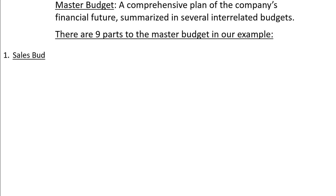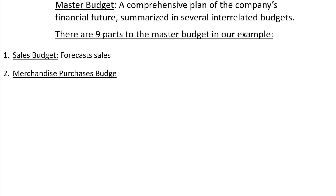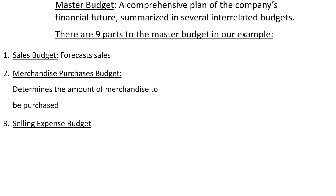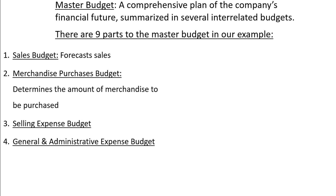First is the sales budget, which forecasts sales in units and dollars for each month of the budget. Second, the merchandise purchases budget determines the amount and cost of inventory purchased each month. Third and fourth are the selling and general and administrative expense budgets, where commissions, salaries, and other expenses will be budgeted.